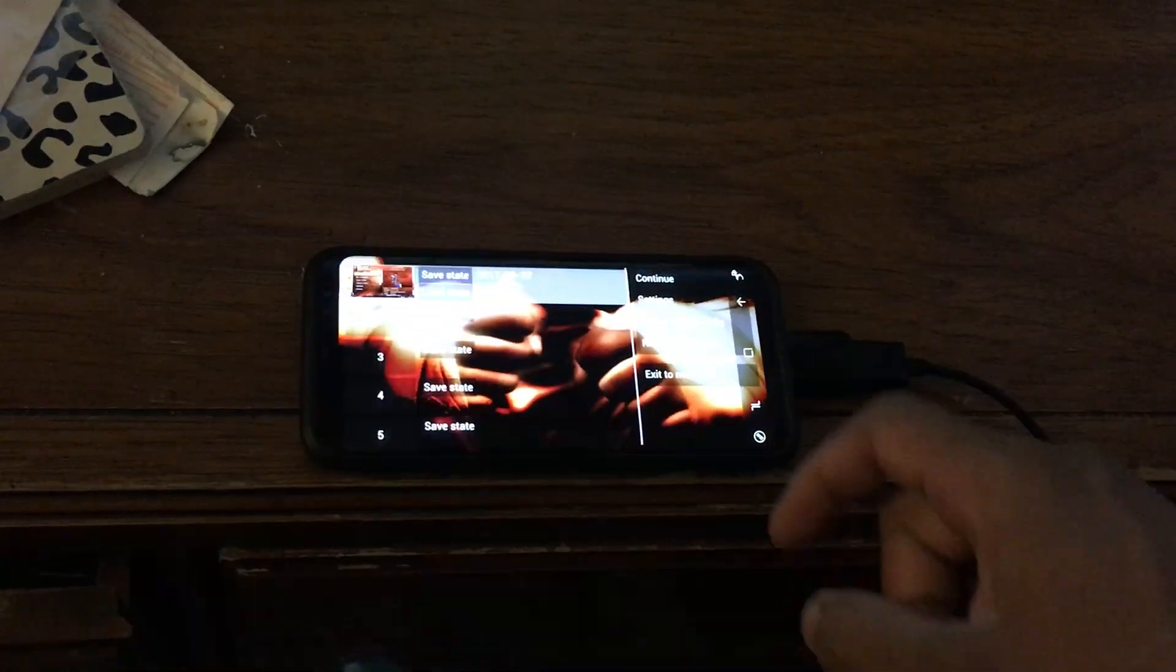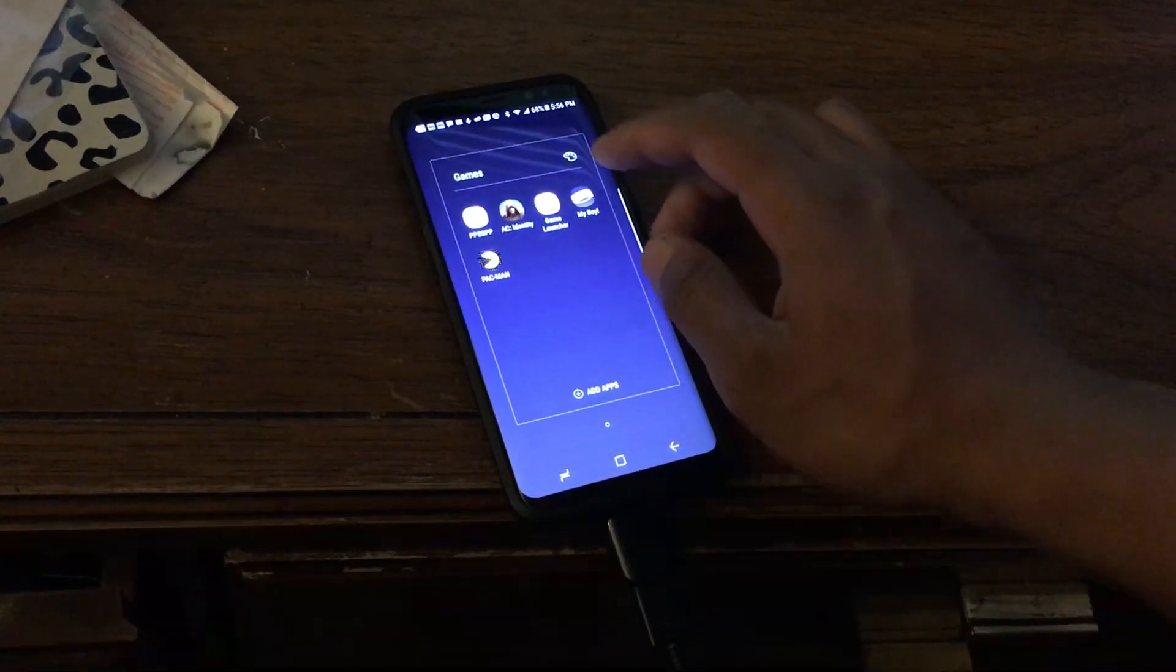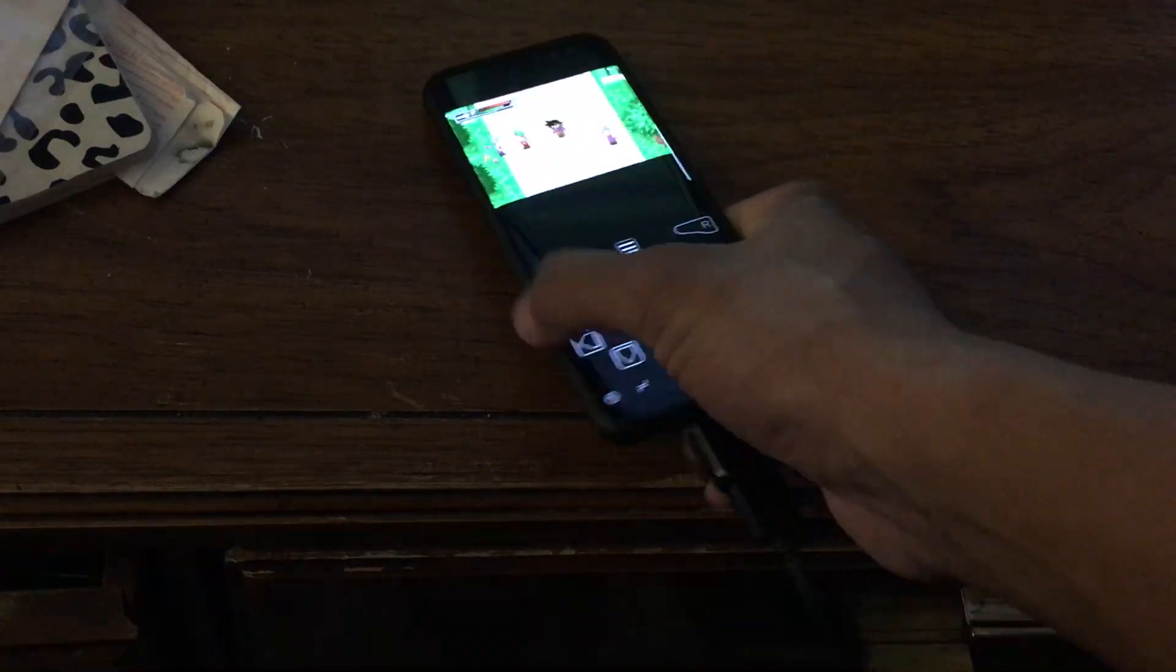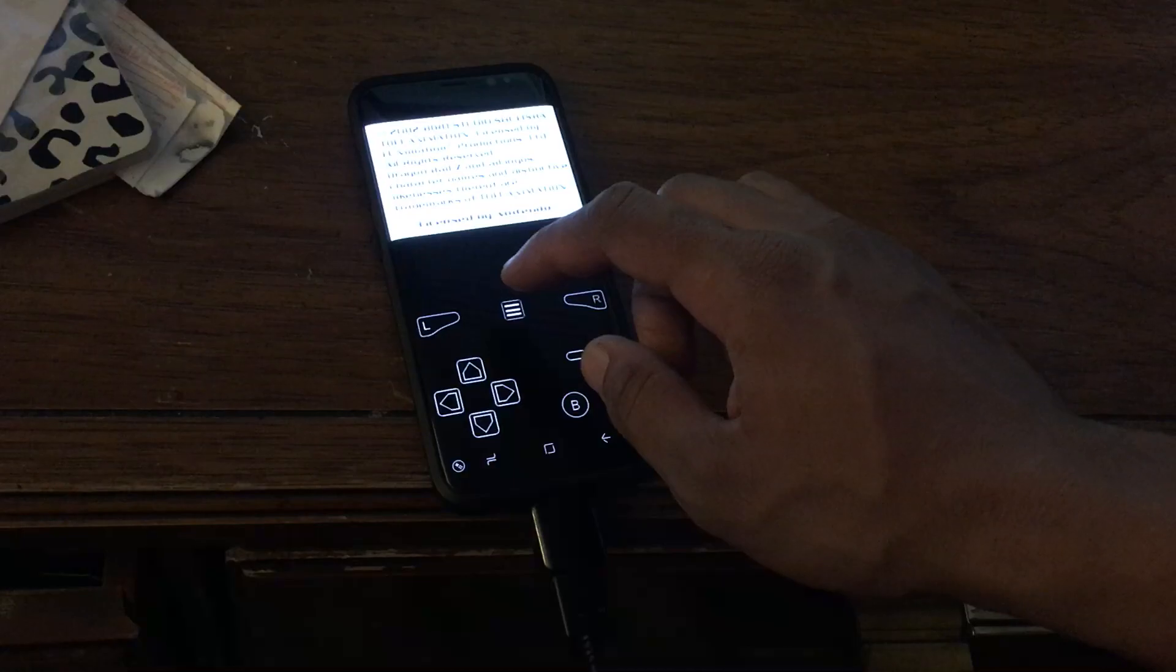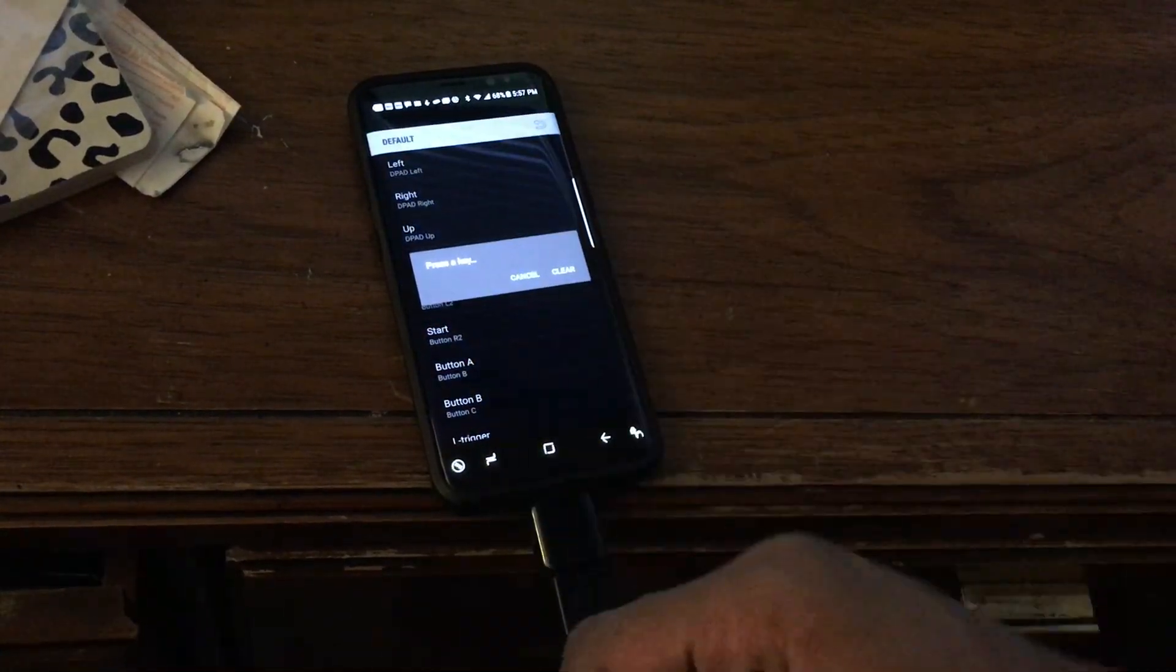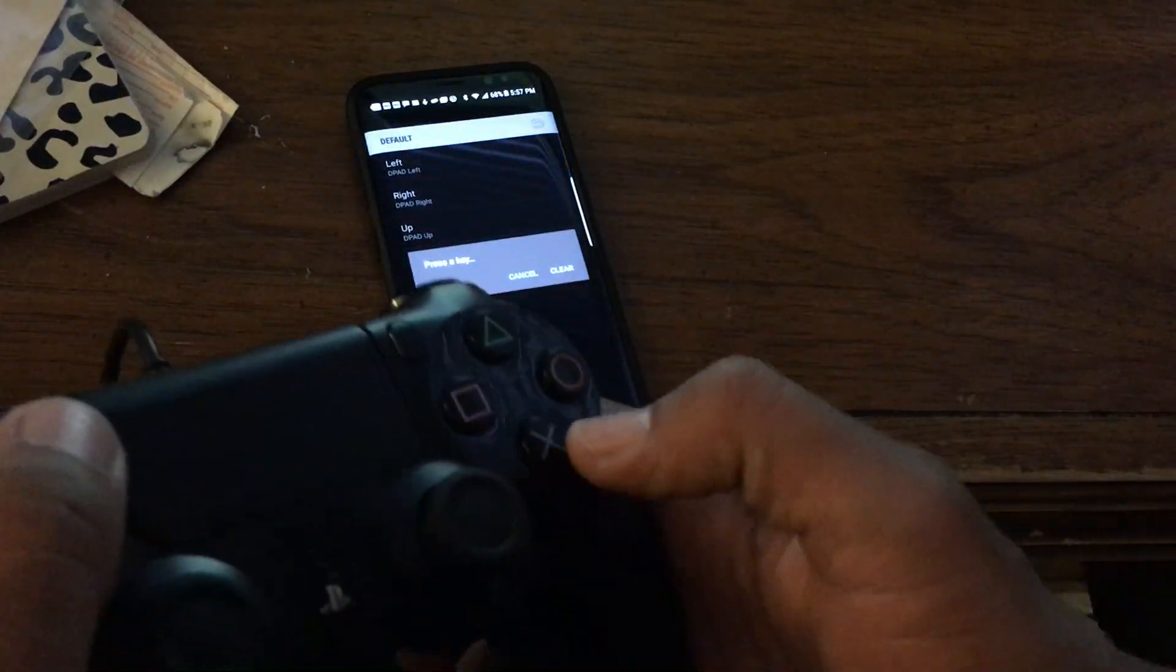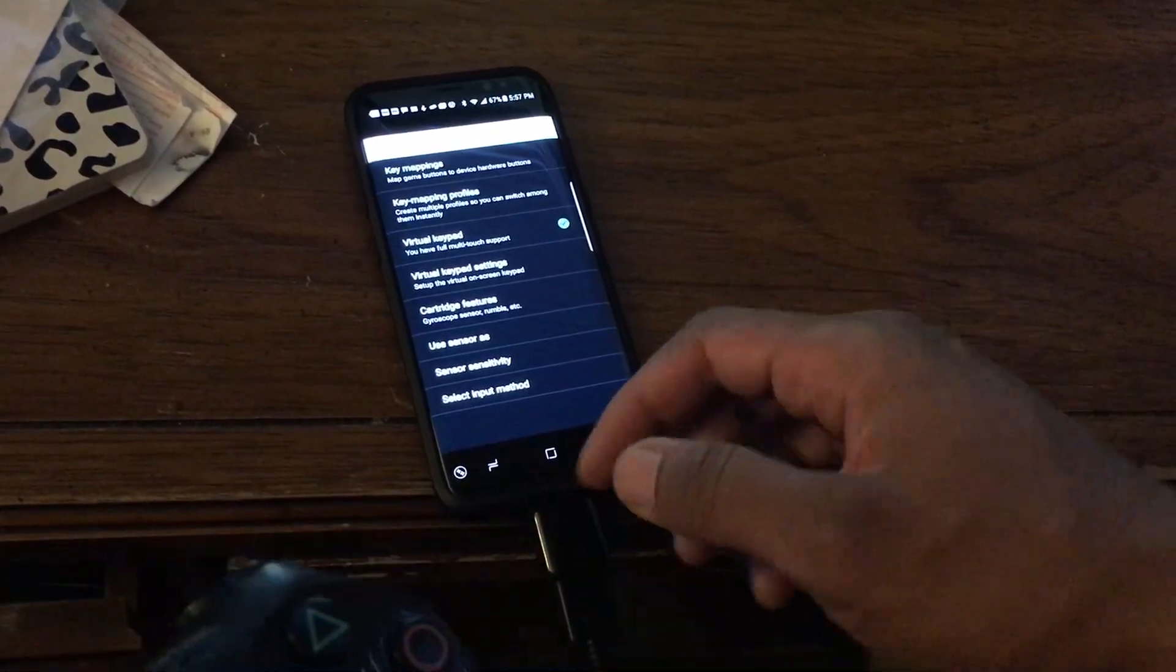Okay, so I launched the Game Boy Advance one. It's just something to do if you guys are bored in your free time and want to play some emulators, get your childhood on. You want to go into Settings, Input, Key Mappings, and just map it all. That's what I did. Map it down, select, start, A, B.